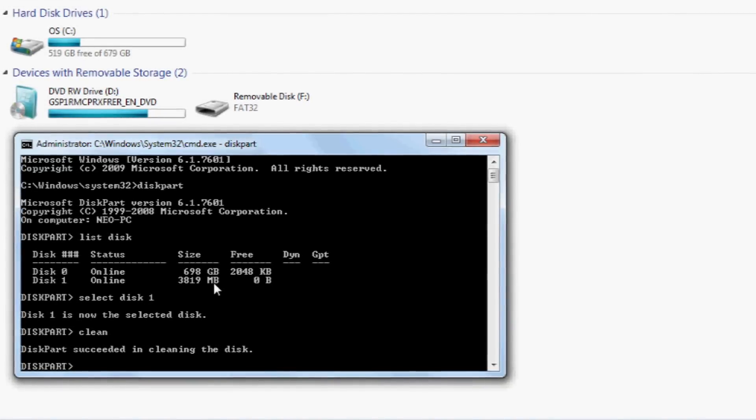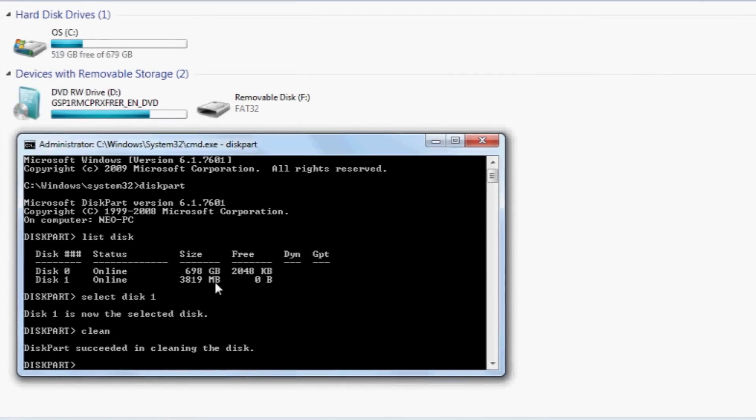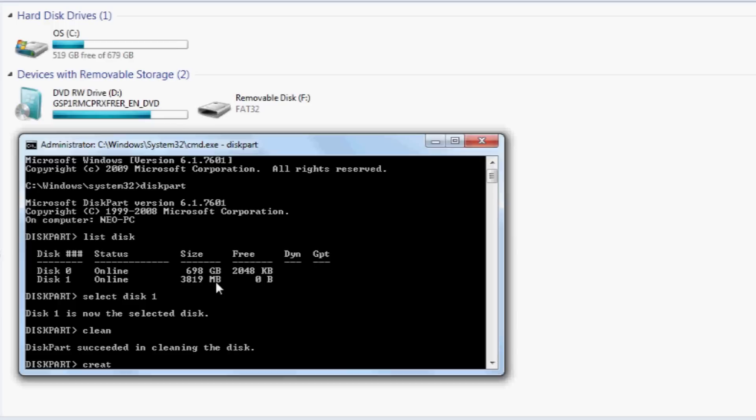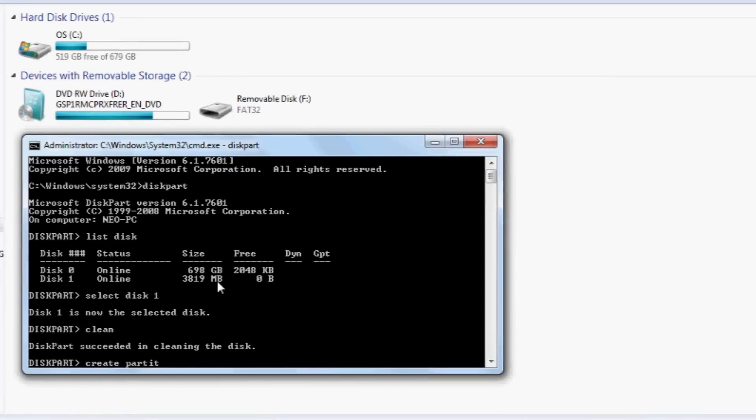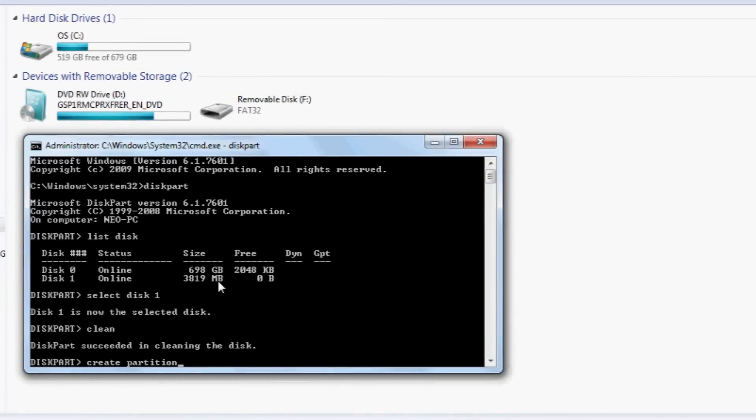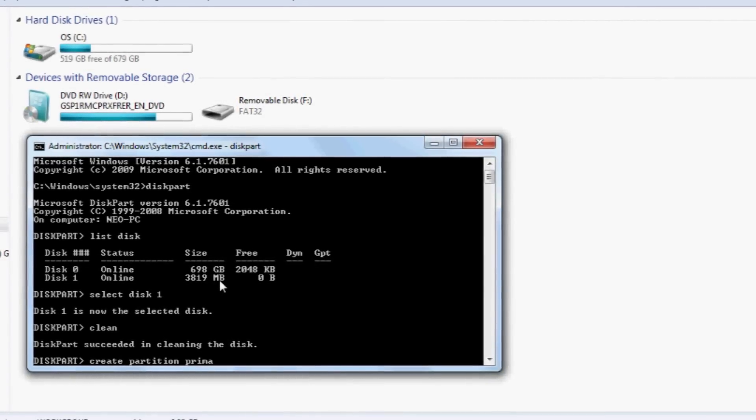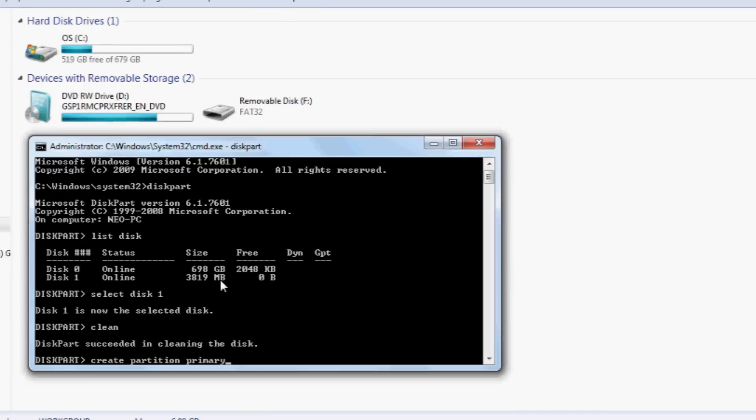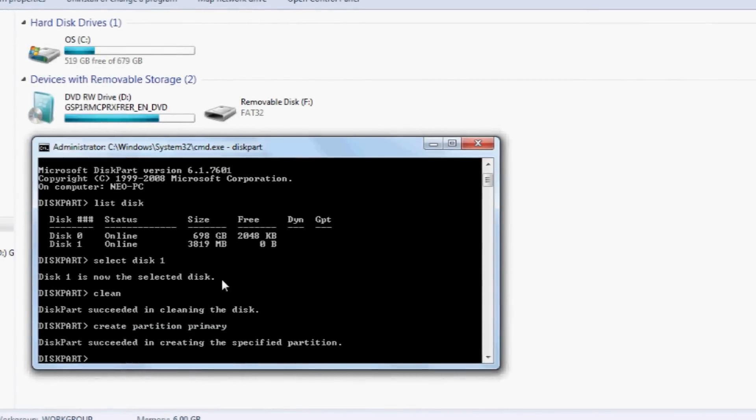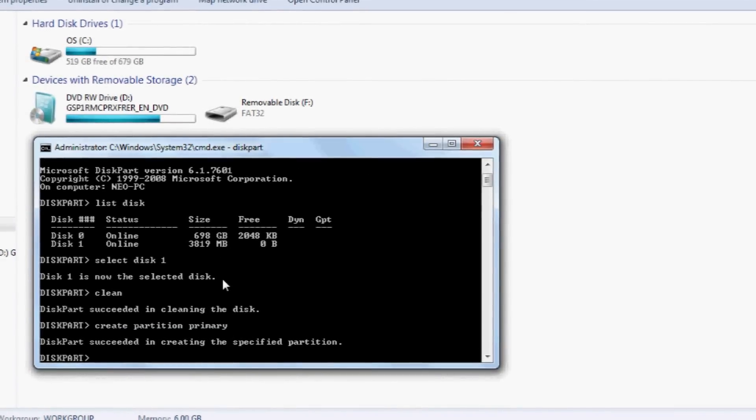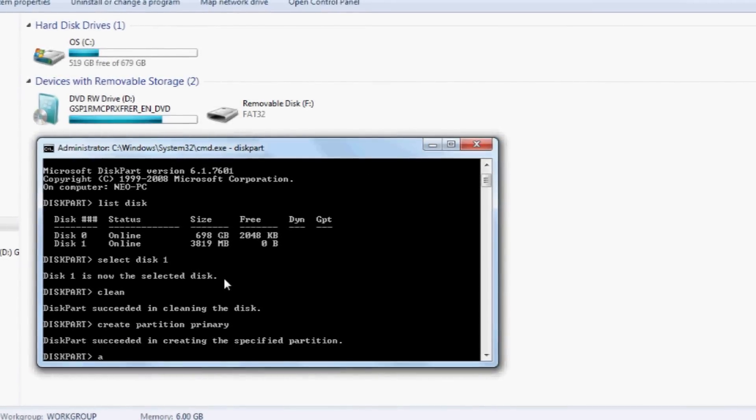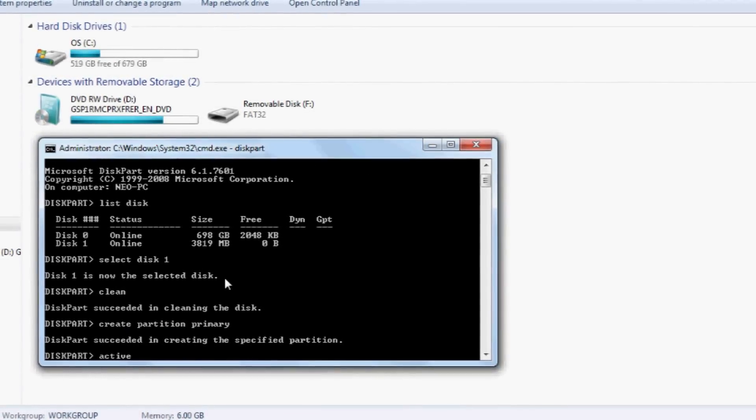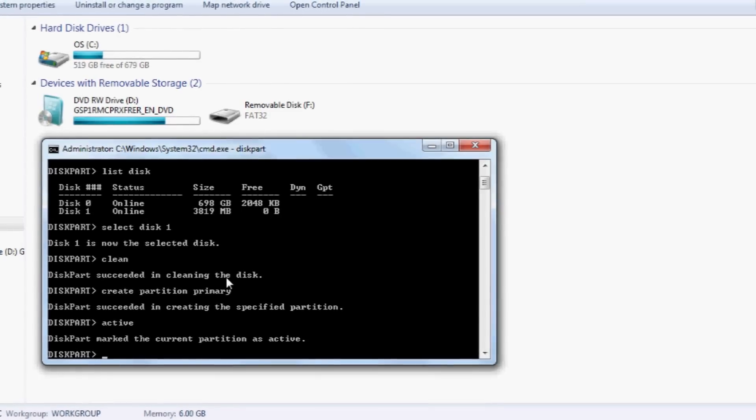And now we're going to create a partition and set it to primary. So that's done that. And then we're going to set that partition to active. There you go, it's active.